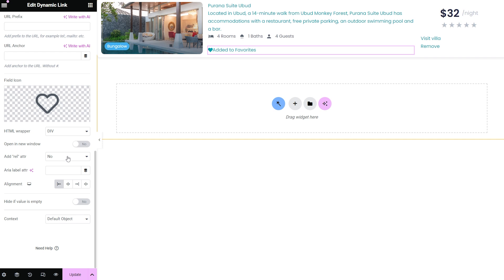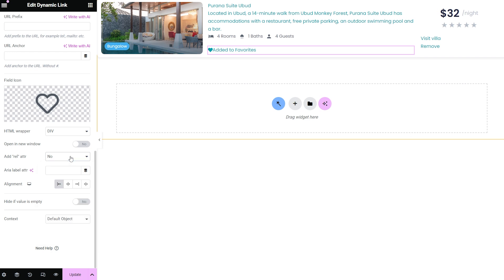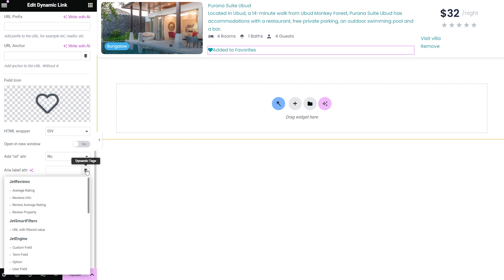The rel attribute defines the relation between the page a user is on now and the one they open with the link. The following dropdown menu allows choosing the label attribute to the link. By pressing the dynamic tag,